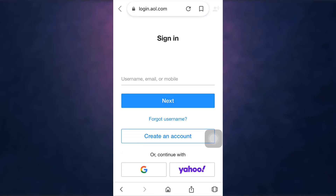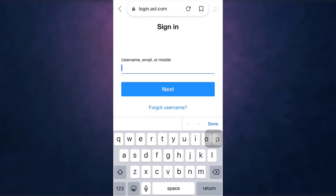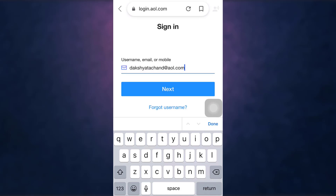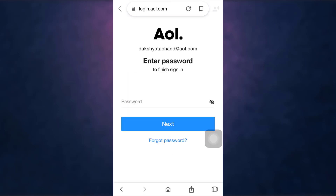Now enter your username, email address, or your mobile number linked to your account. Then tap on the Next button. After that, you'll land on a new page.